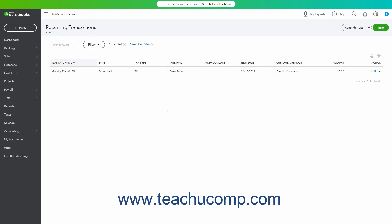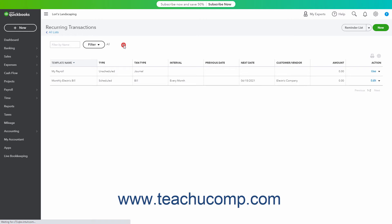To clear an individual filter after applying it, click the X button that appears to the right of the filter's name in the list of filters to the right of the filter drop-down. Alternatively, to clear all applied filters, click the Clear Filter / View All link to the right of the filter drop-down.